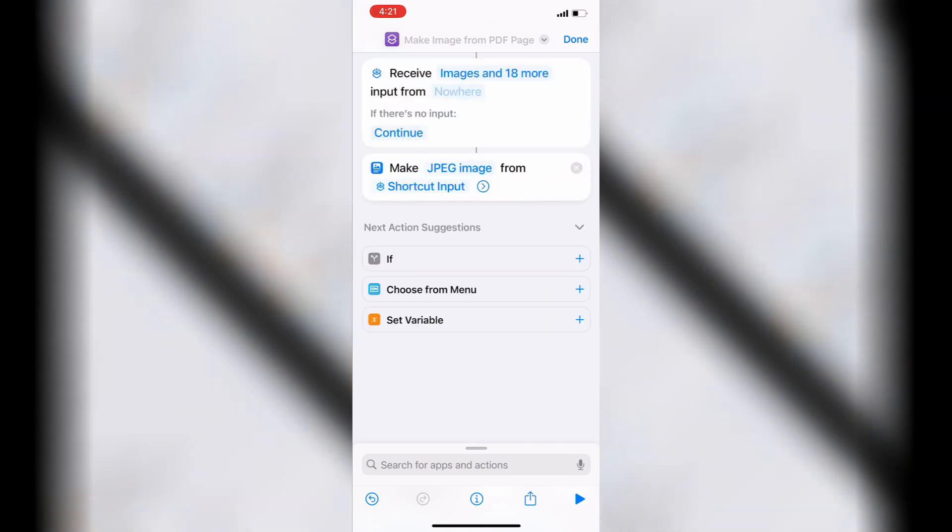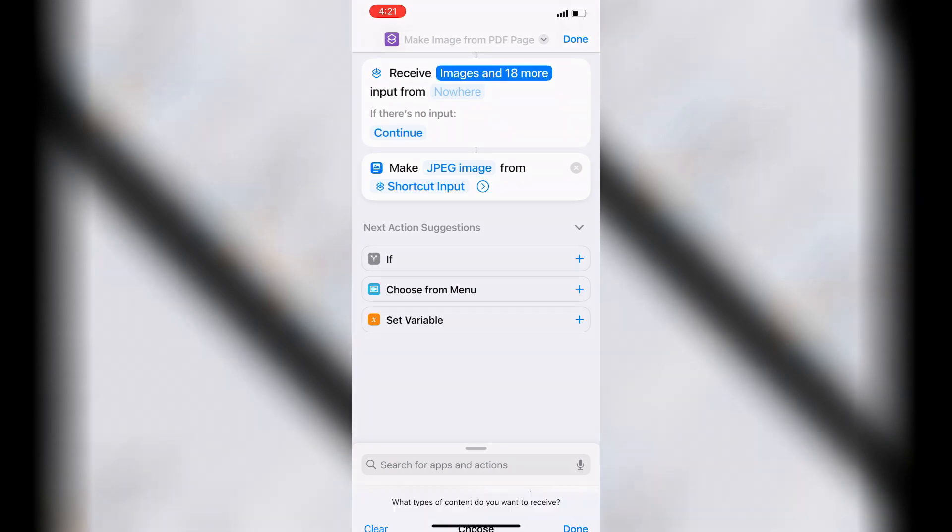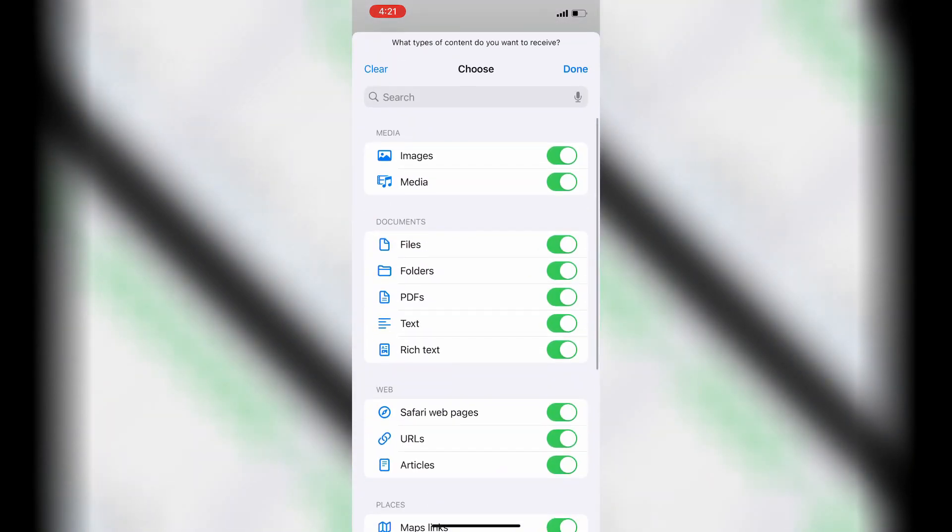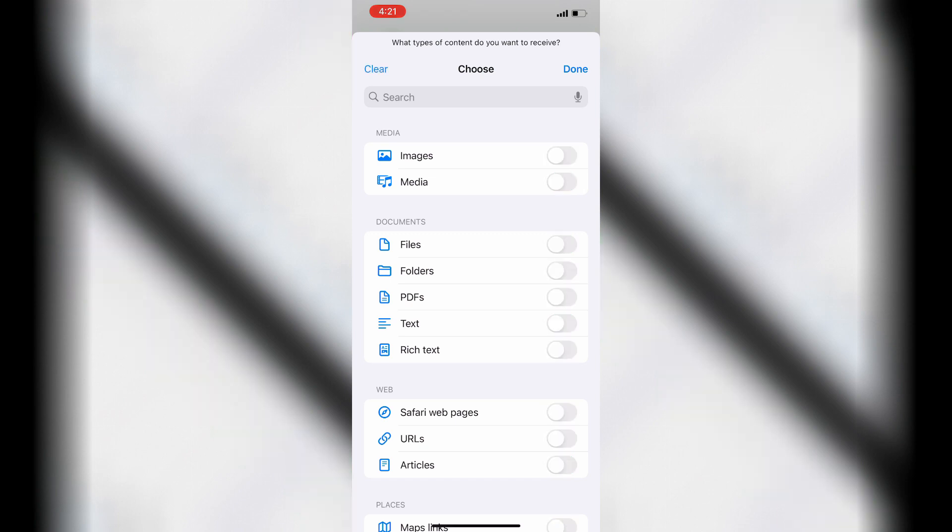Tap Any to adjust what input is allowed. Tap Clear to turn off all of the options. Turn on the PDF's Type, then tap Done.